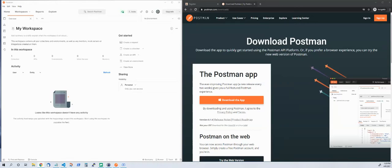Hello everybody. Today I would like to share with you how I use Postman — the Postman app — specifically in helping me while I'm working with APIs. So if there are APIs that I want to get a quick check on, to make sure they are returning certain data that I need, or if I need to make sure that the server-side validations are working, Postman is my go-to app.